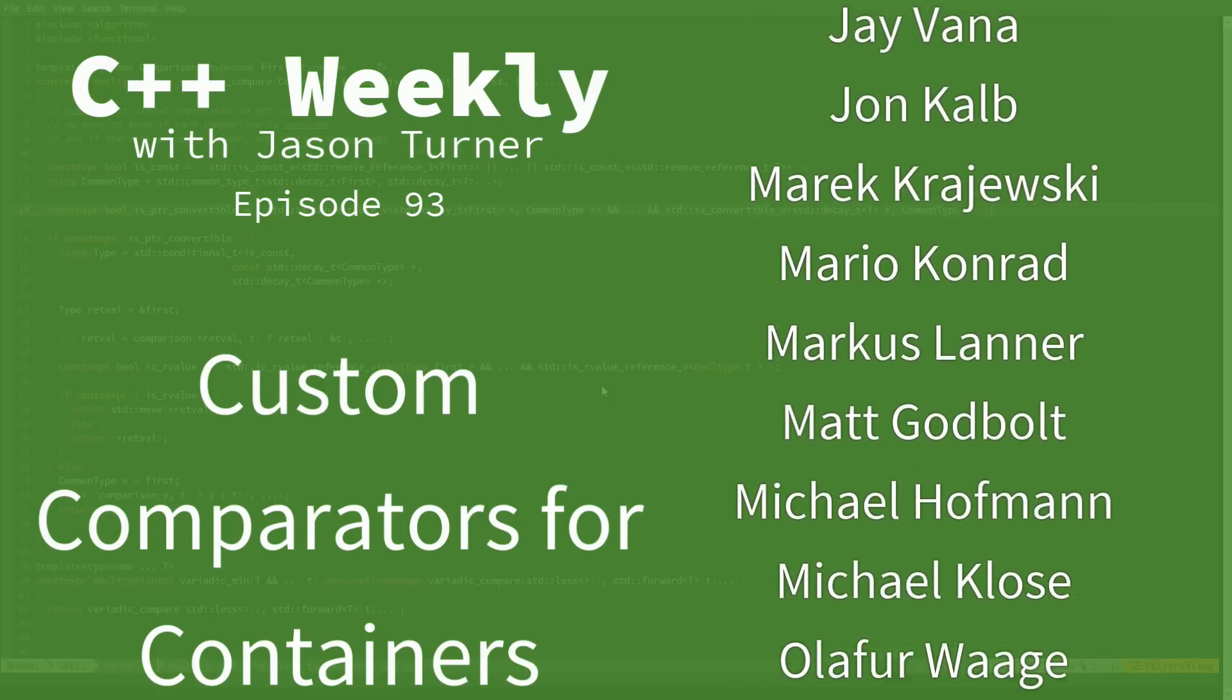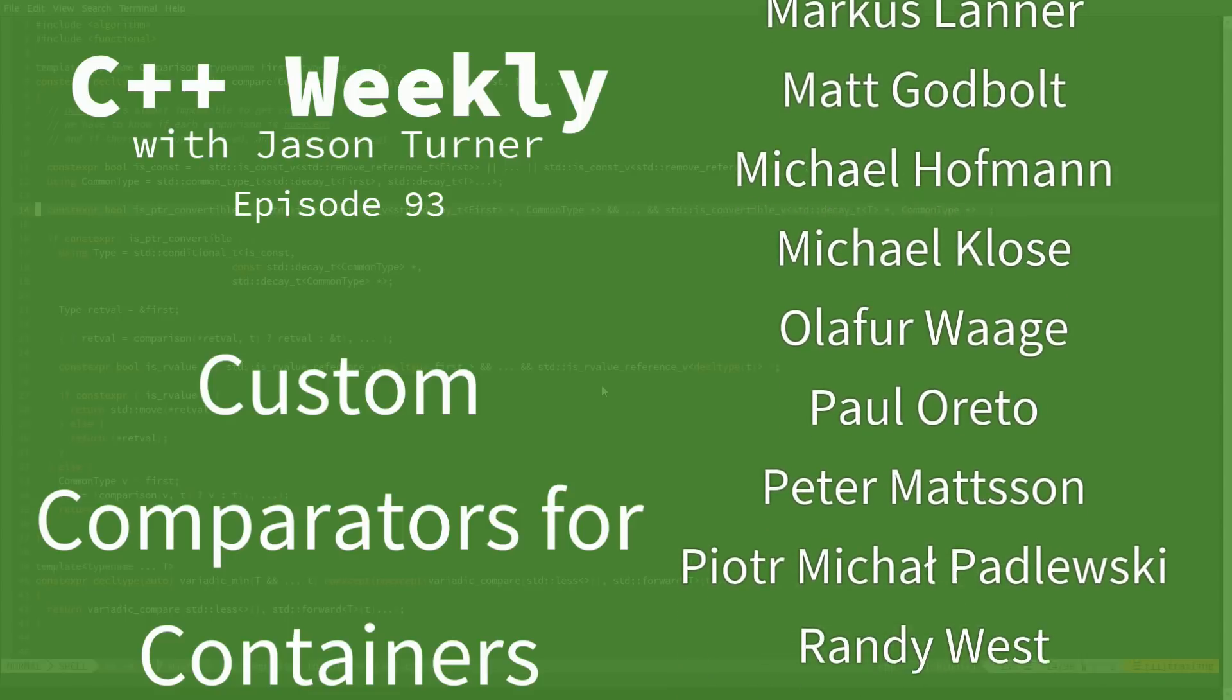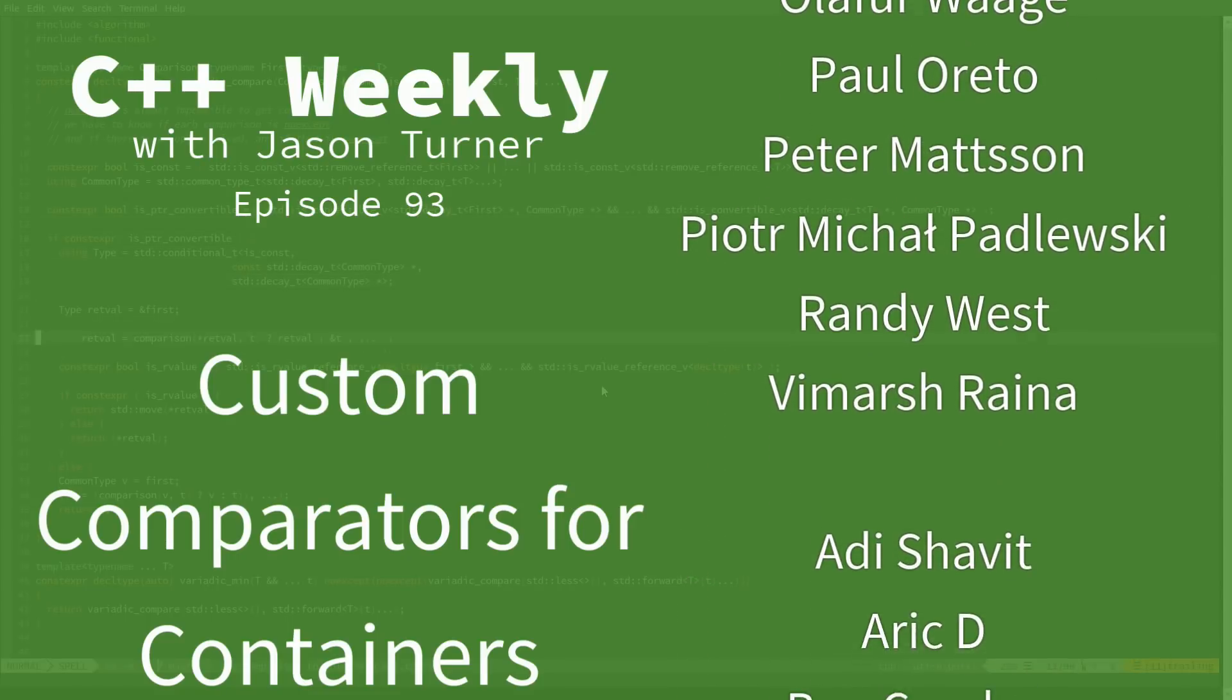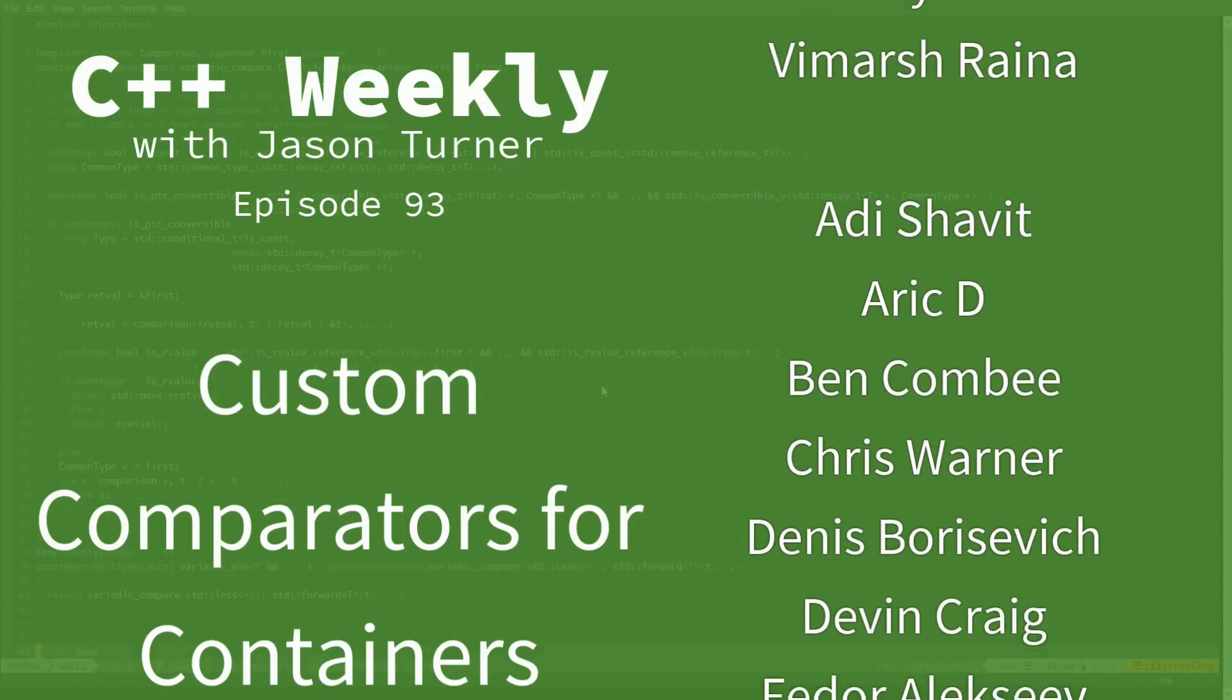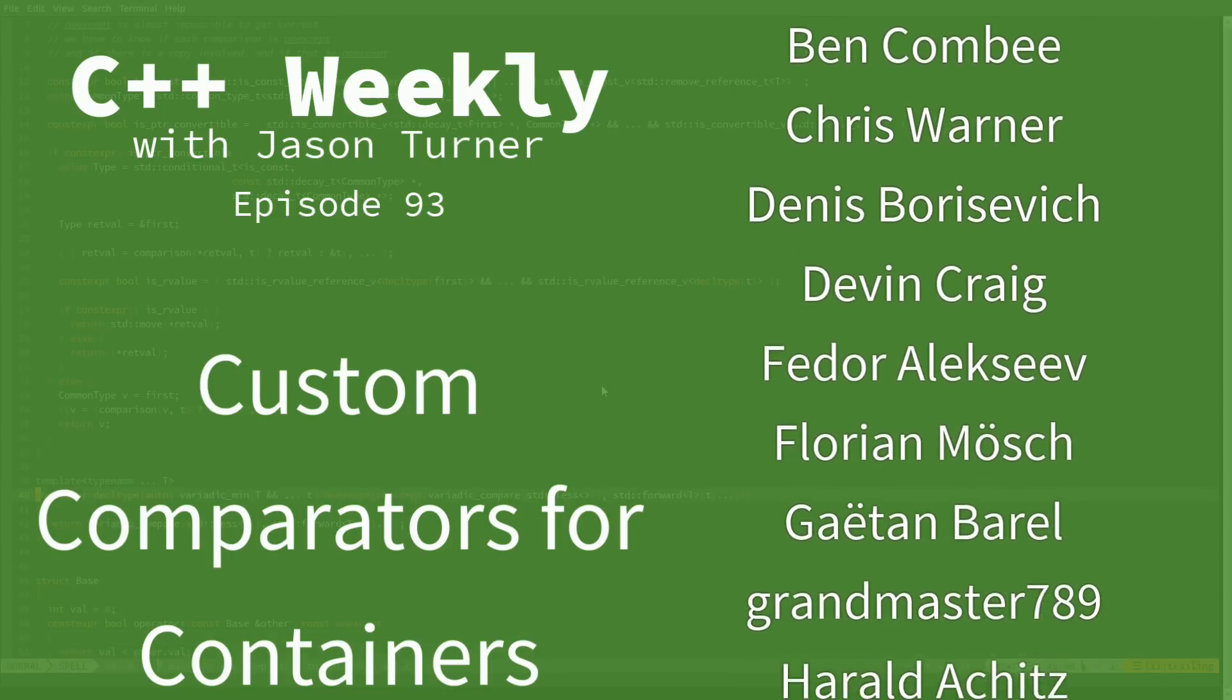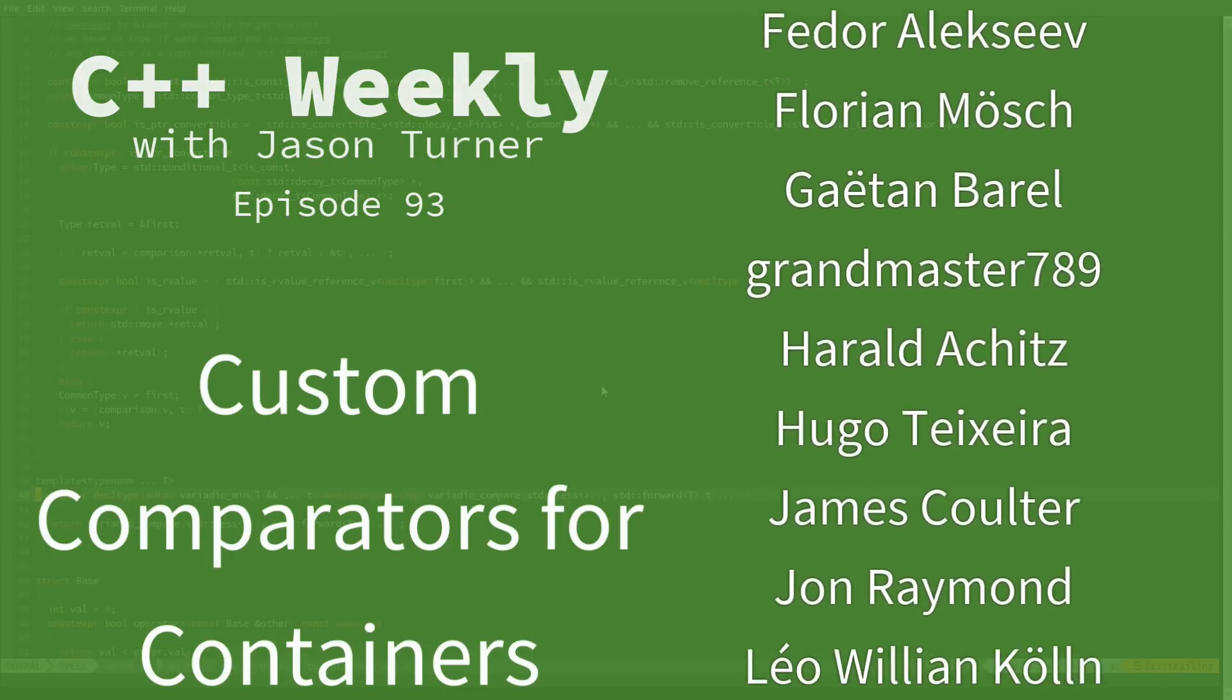In this episode, I'm going to do a back-to-the-basics kind of thing with dealing with standard set and standard map and comparators.